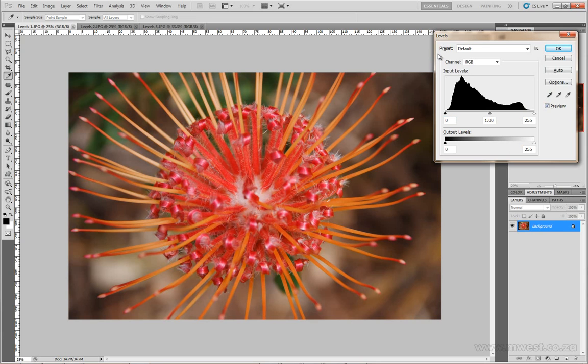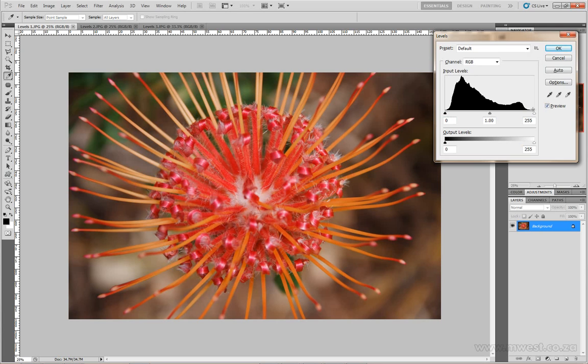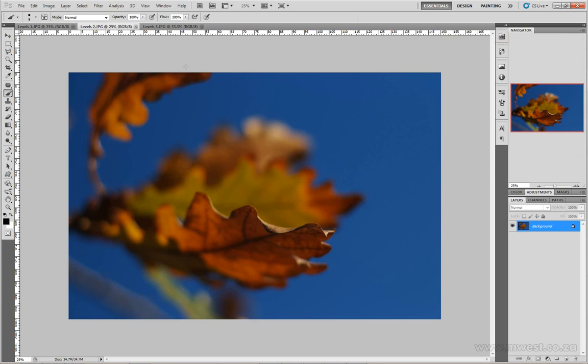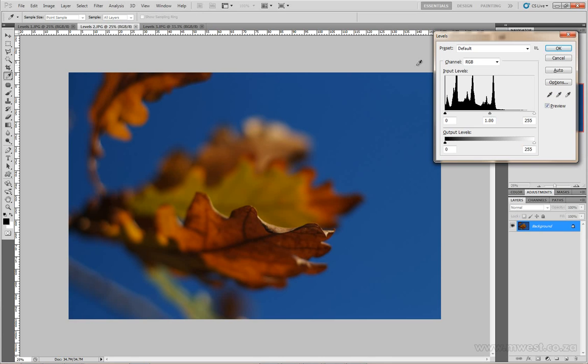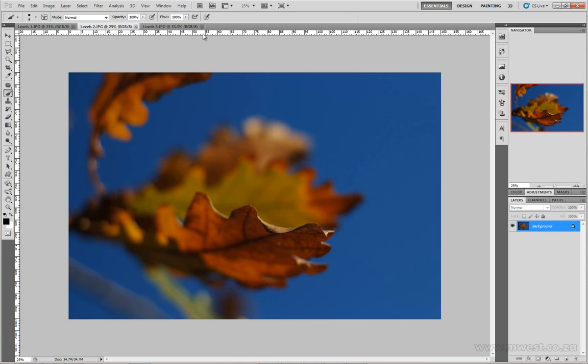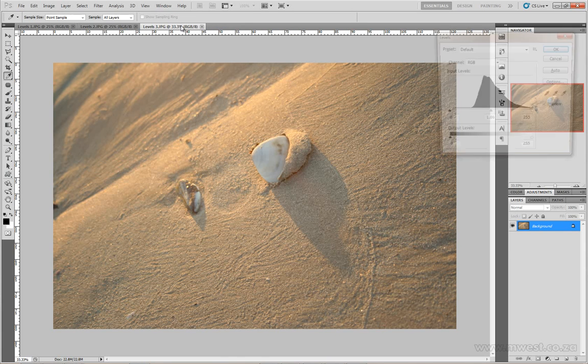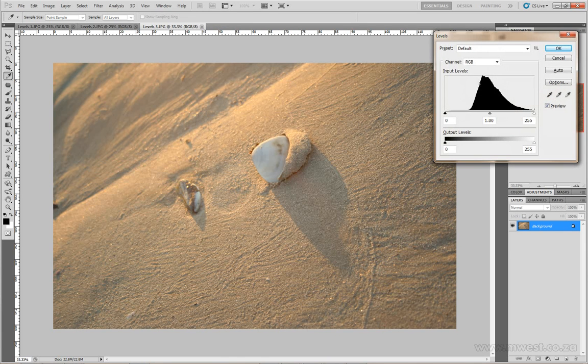Before we start getting down to how this tool works, I just want to show you something interesting. If you look at this, you'll notice it looks the same as on the back of your camera, the histogram. When we look at this image, we can see what the histogram looks like. If I go to the second image, the histogram has changed. And the third image, we've got a completely new histogram.